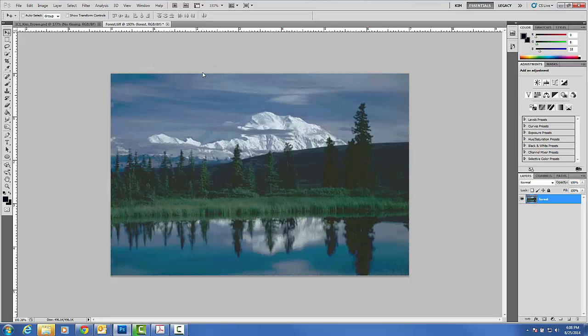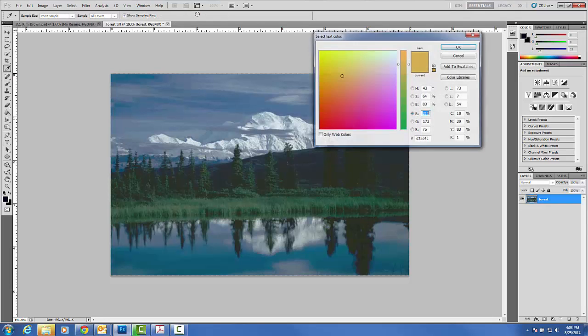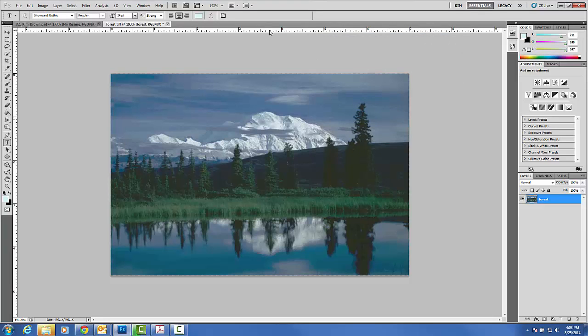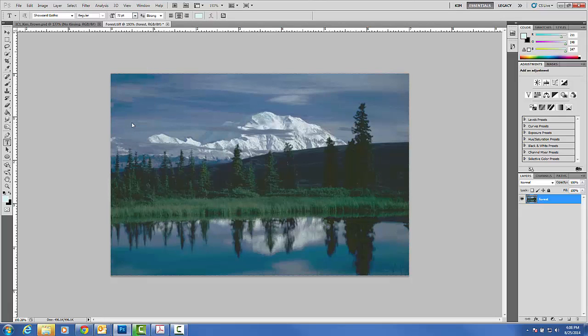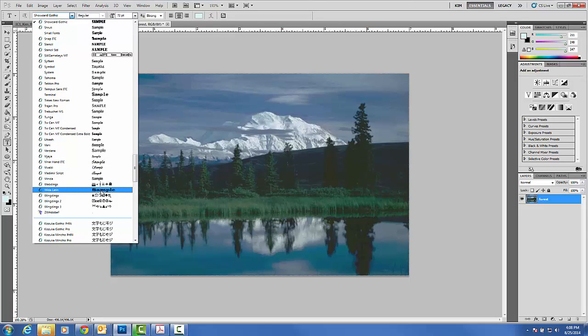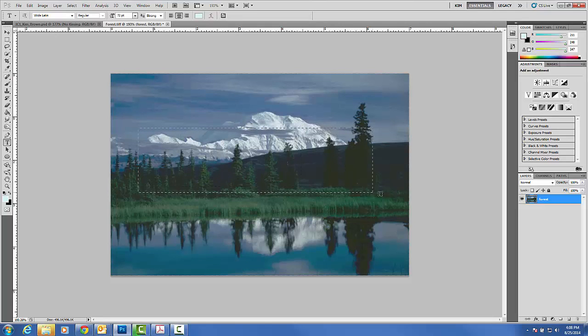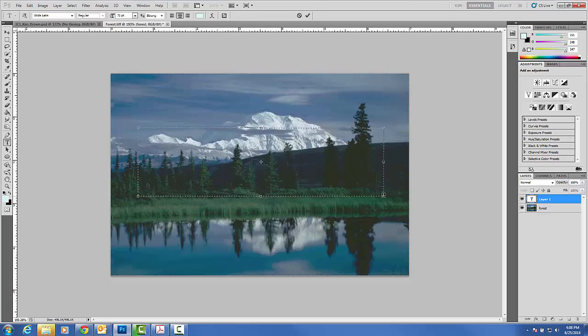One of the first things we're going to do is grab your text tool. And with your text tool, we want this to be a white color. So find the brightest white and then go ahead and click OK. I want this to be 72 point, that is equivalent to an inch. And then change to a very thick font. Wide Latin works really well with this document. You just want a really thick font. So we're going to go ahead and make a text box and we're going to type in the words Idaho.